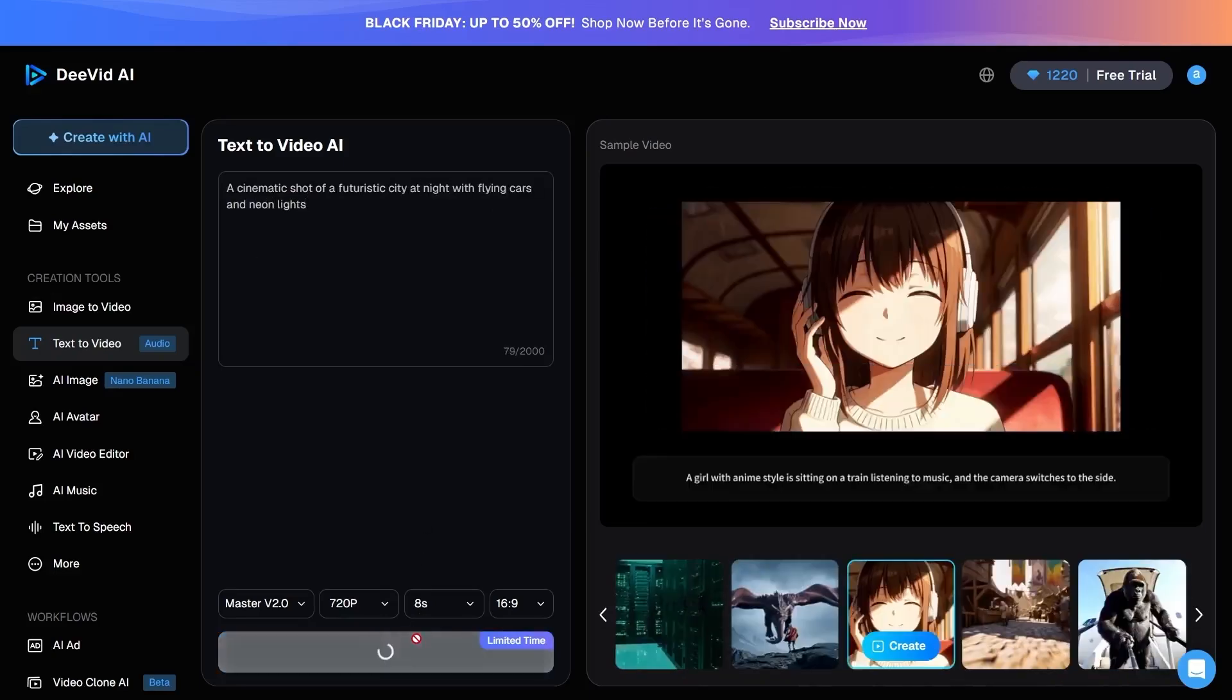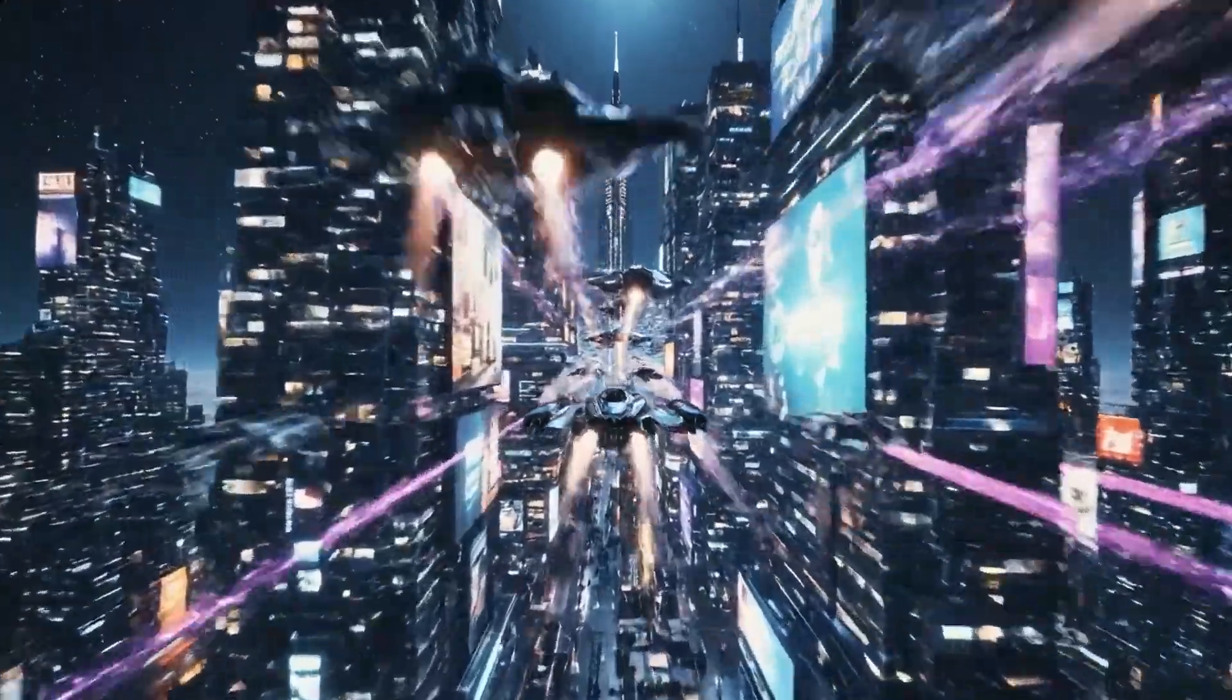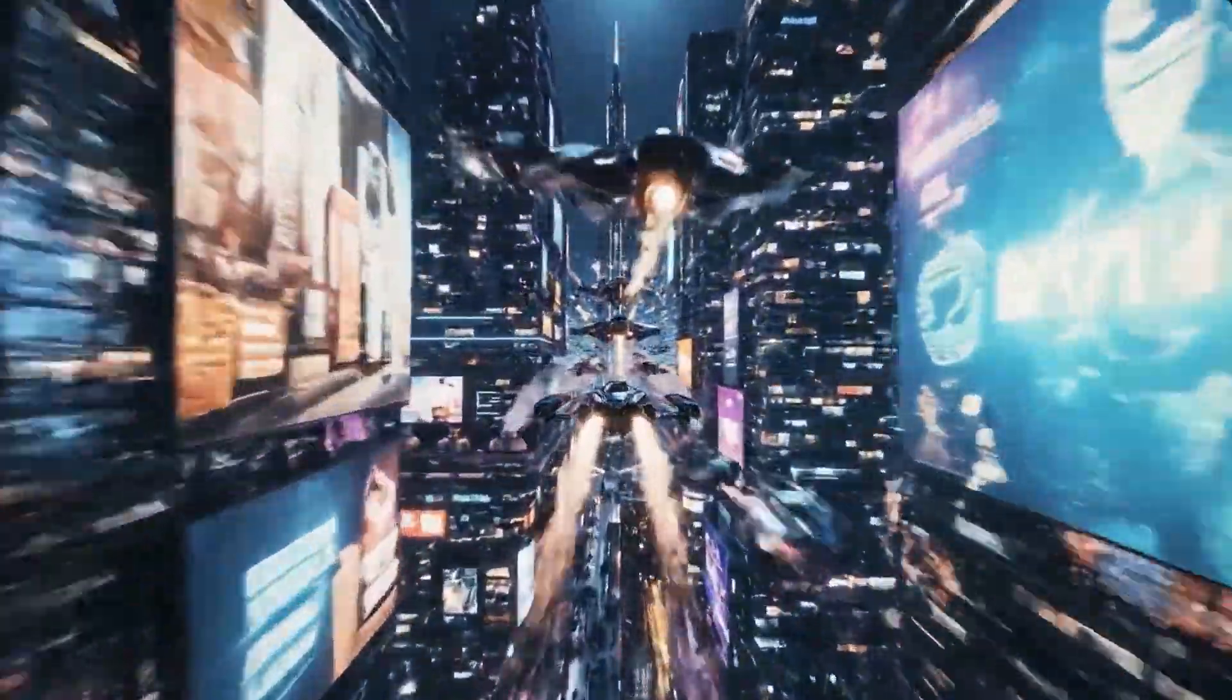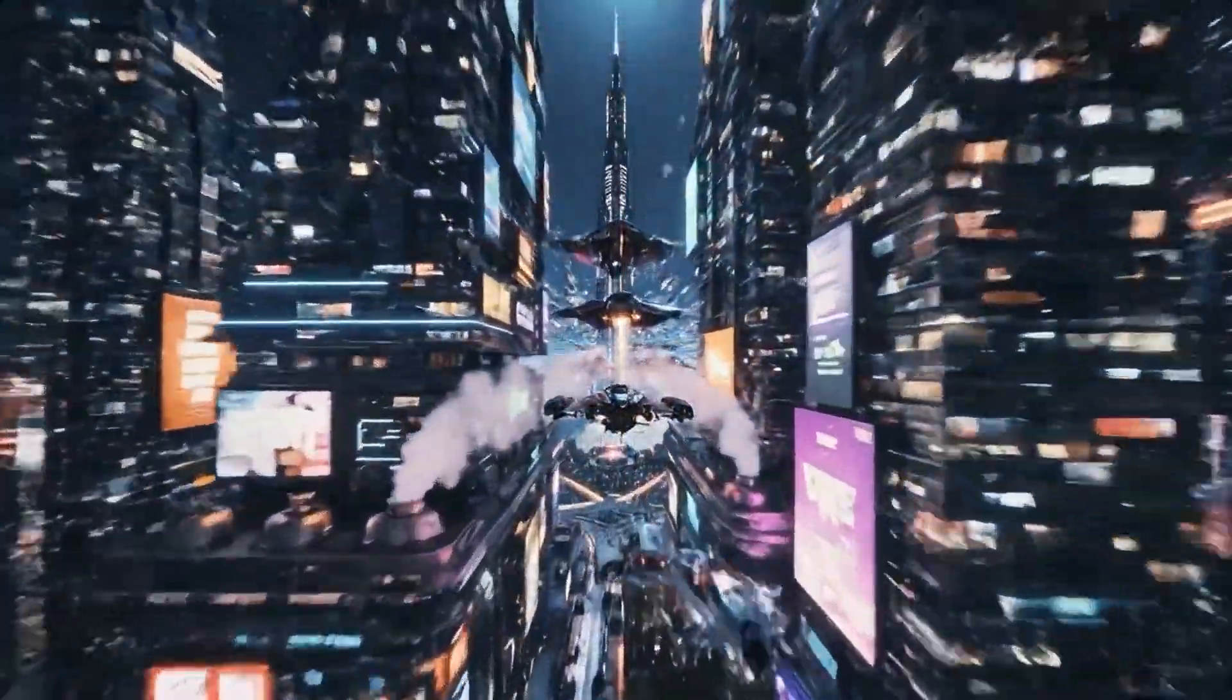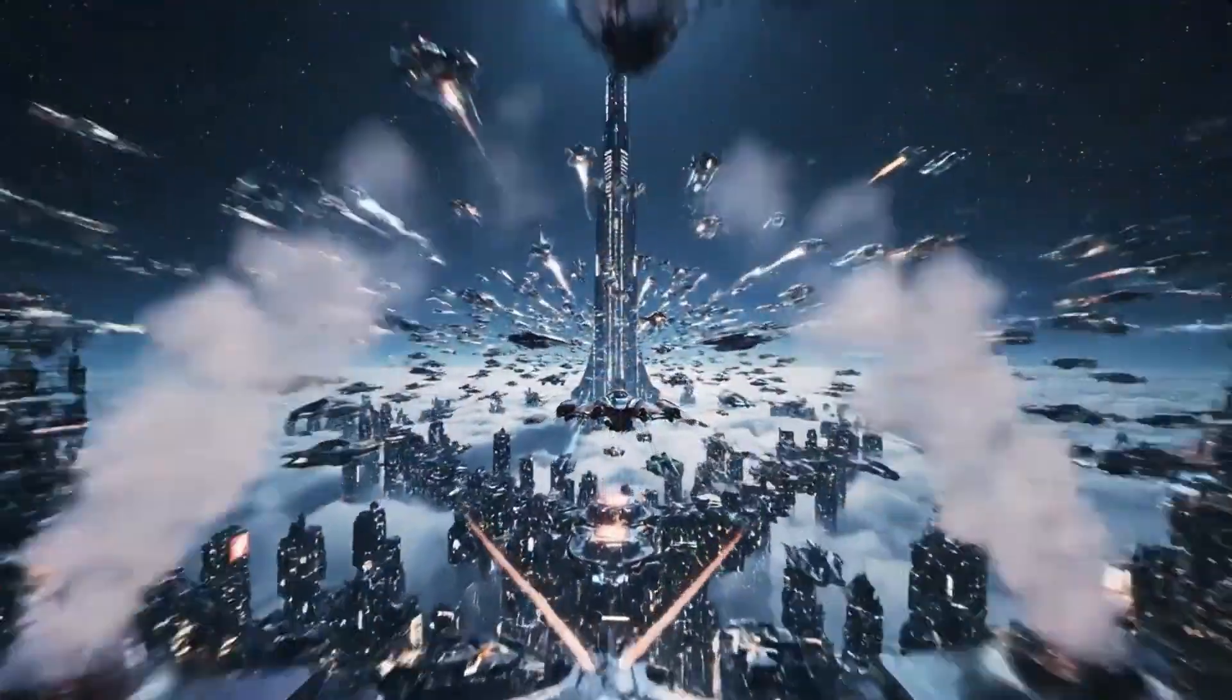And a few seconds later, a finished video is delivered. The more precise and professional the prompt, the stronger the output will be.